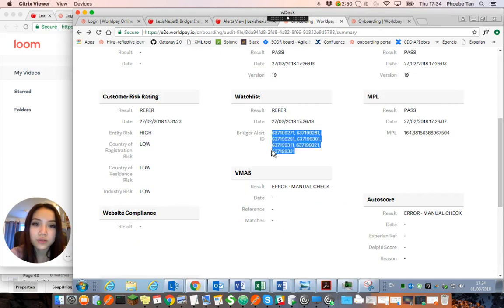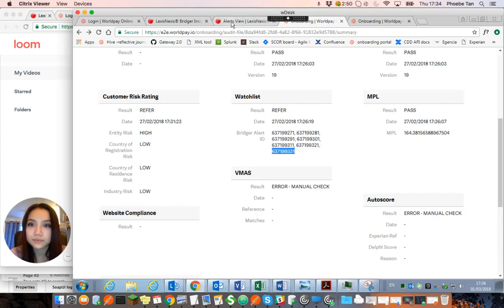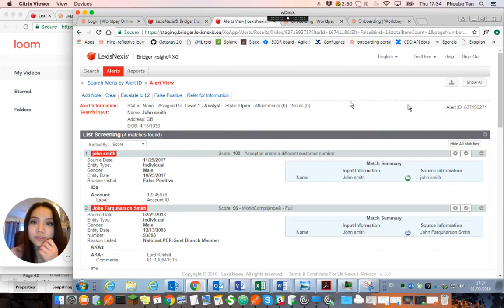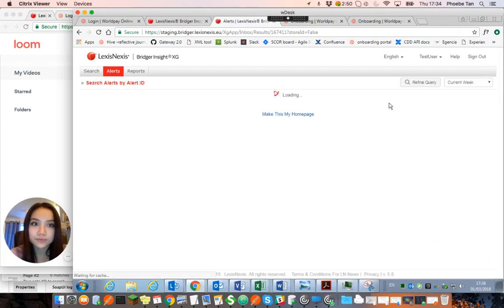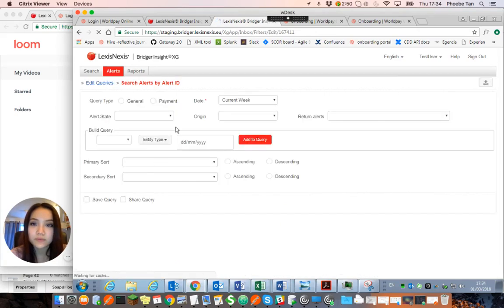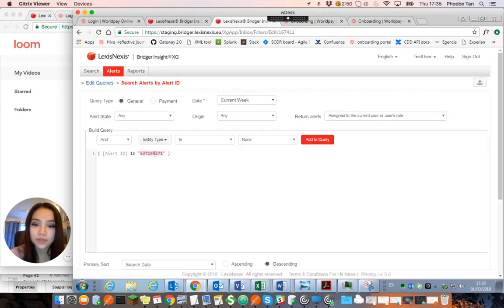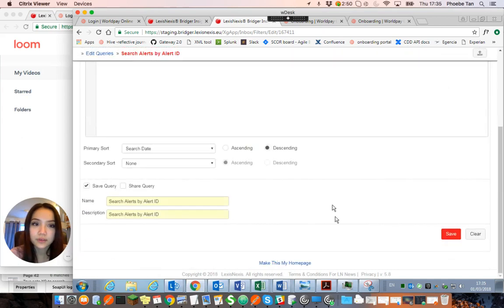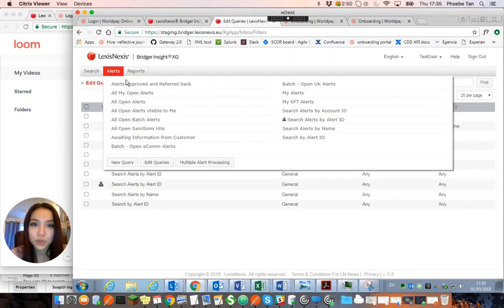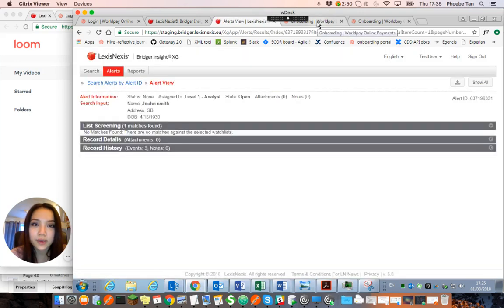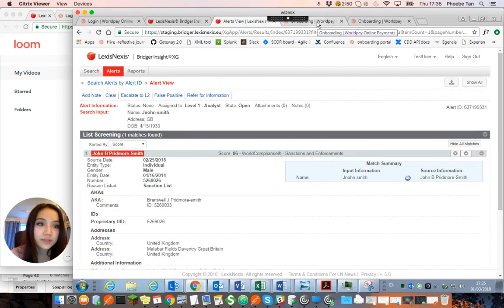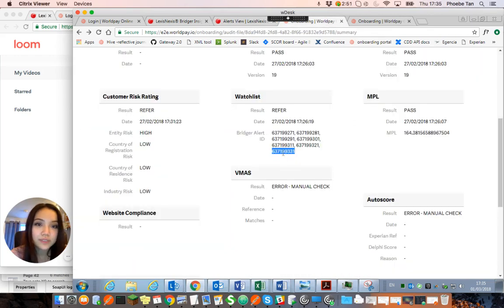Ending 9331. If you try this one, you just have to go back to your search, refine the query the same as before, paste that in there and save that. If we go back to search alerts by alert ID, you'll get that John Smith — and let's compare. This one ends 9331, same as the one we tracked.